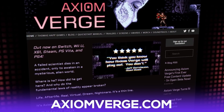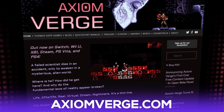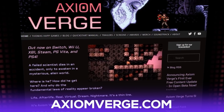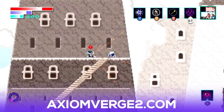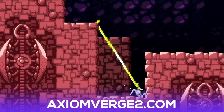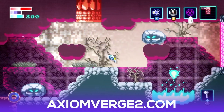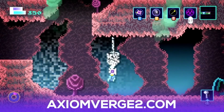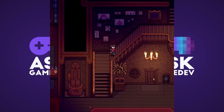If you want to get Axiom Verge, you can find links to all its storefronts at axiomverge.com. A sequel to the game, Axiom Verge 2, recently released for Nintendo Switch, PlayStation 4, and the Epic Games Store. You can check it out at axiomverge2.com.